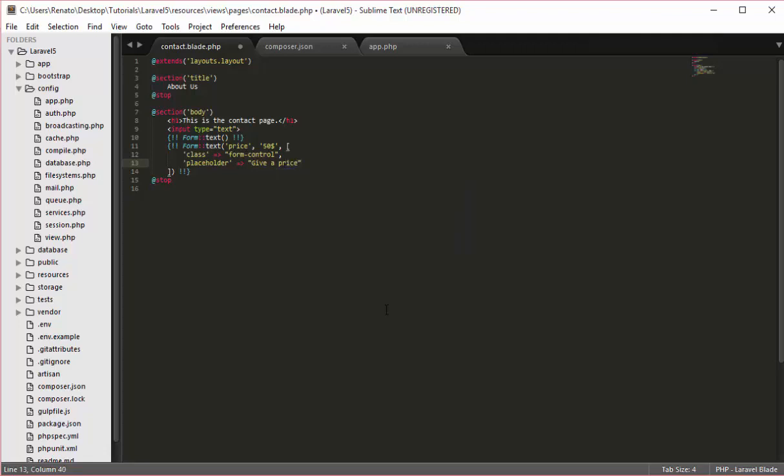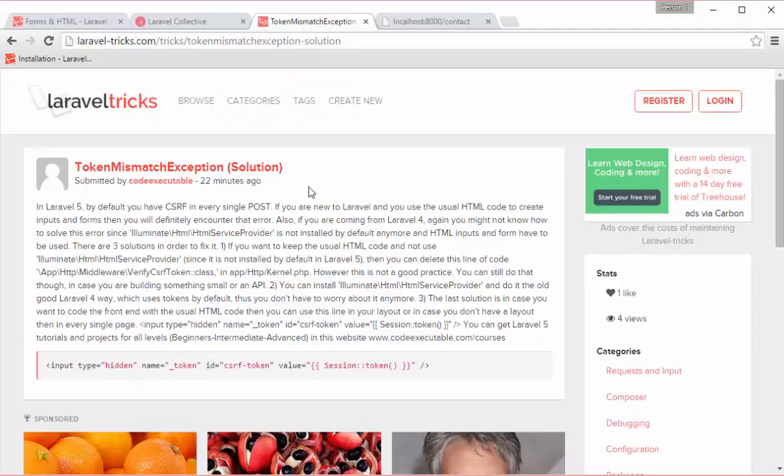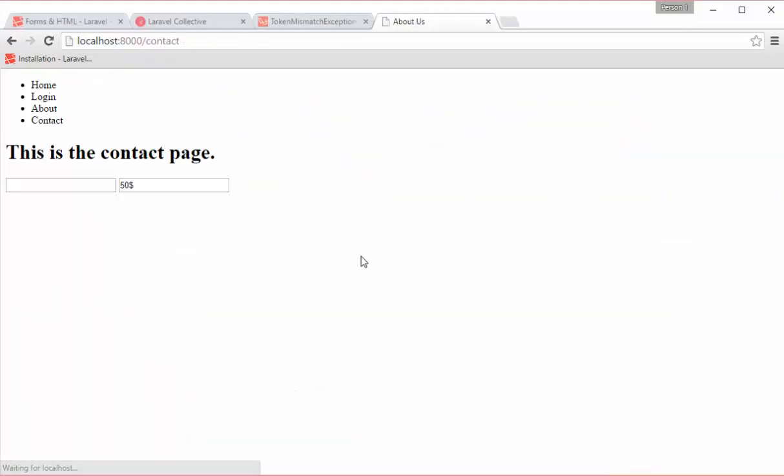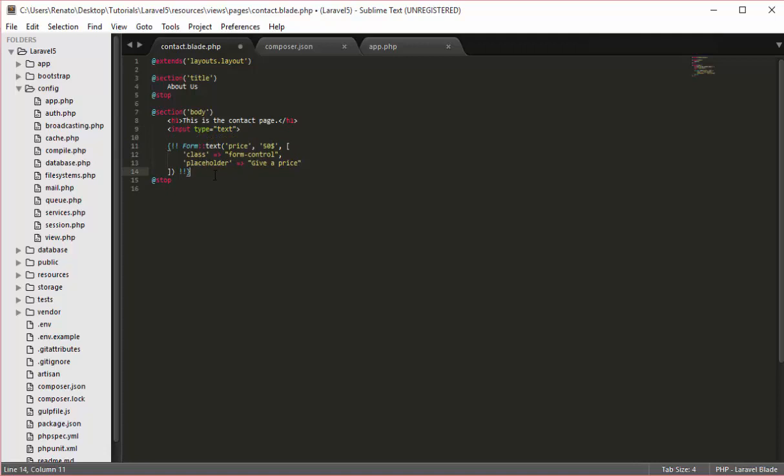You can have any kind of other option that you might need for your development, and of course you need to know HTML in order to understand these options. What I will do now is delete this line of code and save again and reload the page so we can see the new result. As you see we have a value that is inside which is $50, and if I delete this we have the placeholder which says give a price. So this is a much better way to use for your HTML rather than using the usual HTML code.